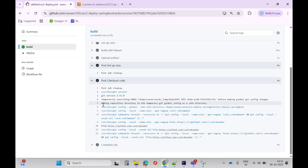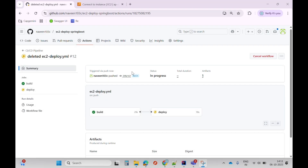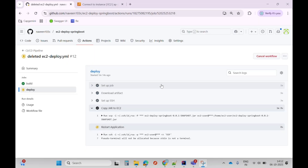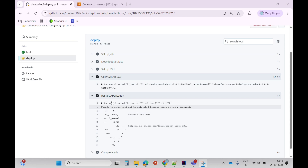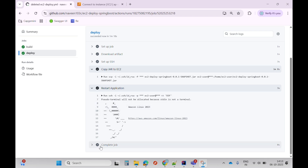All steps of the build job are successful, and the deploy job has also started. We can see our file is successfully copied to EC2, the application is also restarted, and the job is completed.